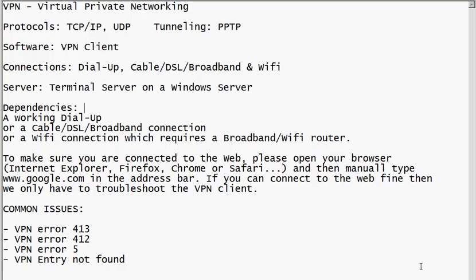A lot of people are under the impression that VPN itself is an internet connection — that if you don't have internet somewhere and you have VPN installed on your laptop, VPN would actually give them an internet connection. That is a fallacy; it doesn't really work that way.